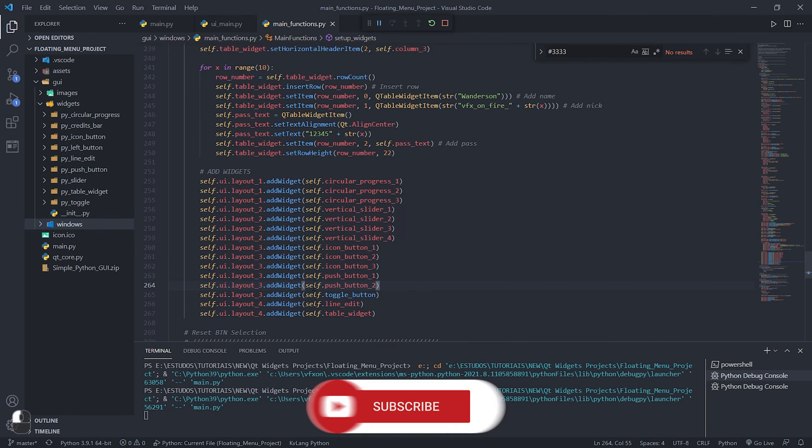All Patreon supporters will now be able to download this project for studies and also to use freely in their public or commercial projects. Thanks to all Patreon supporters for their contributions.